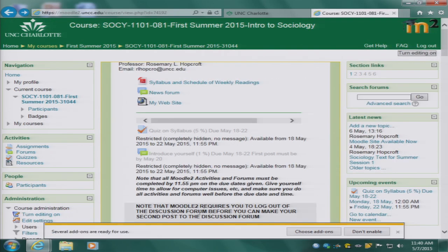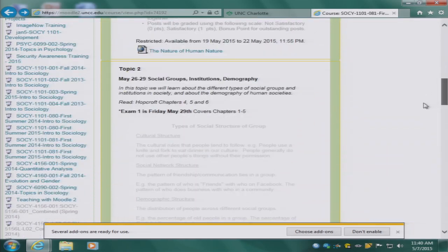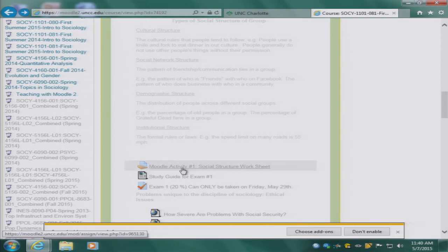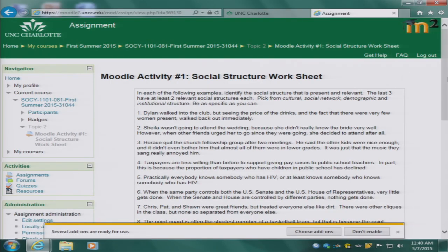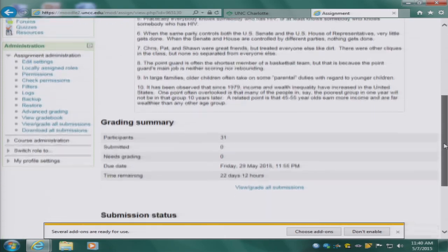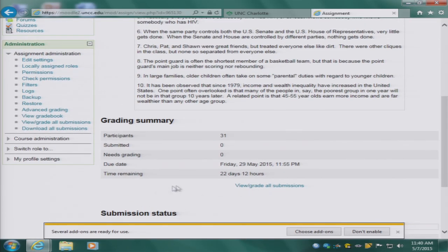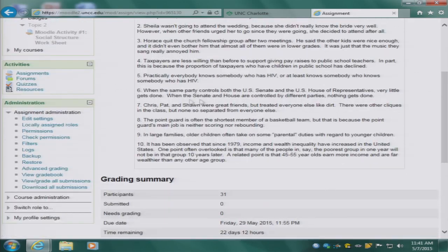For the Moodle activities, you will go to the Moodle activity where you will be given a set of instructions and questions. You need to answer those questions by typing your answers into a Word file and then uploading that file into Moodle using the provided button for uploading files. Please write your answers into MS Word documents because I cannot read or open files in other formats.